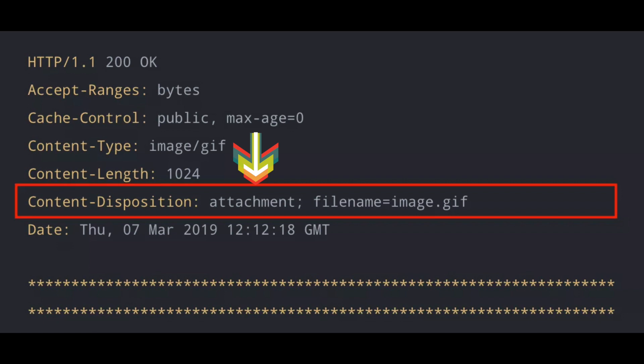And then we have the disposition parameters. These are the additional parameters that specify info about the body part or file, like a file name, creation date, modification date, read size.